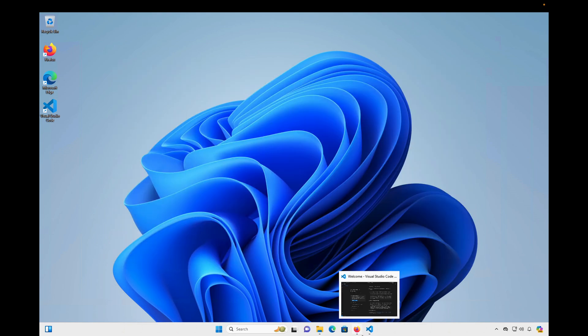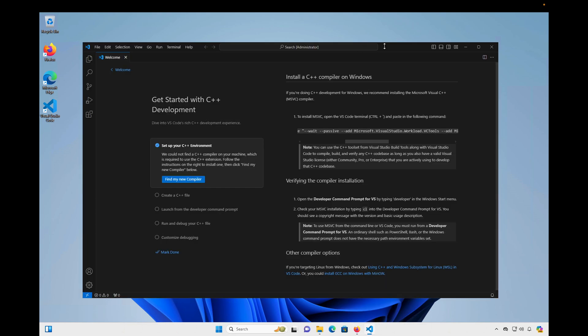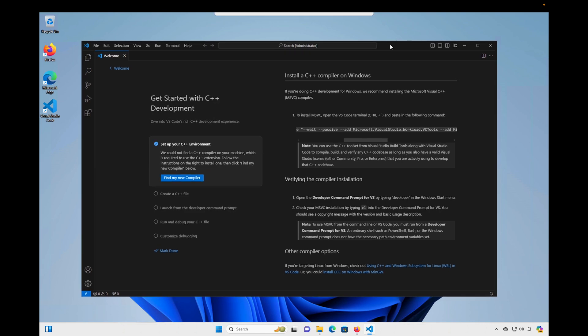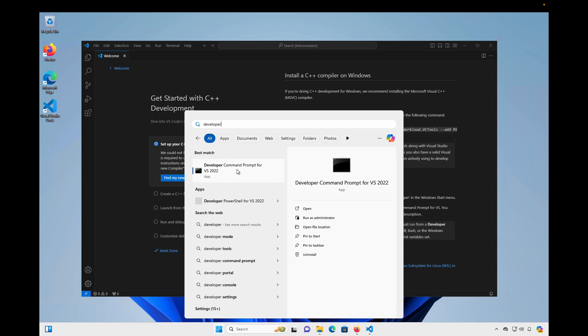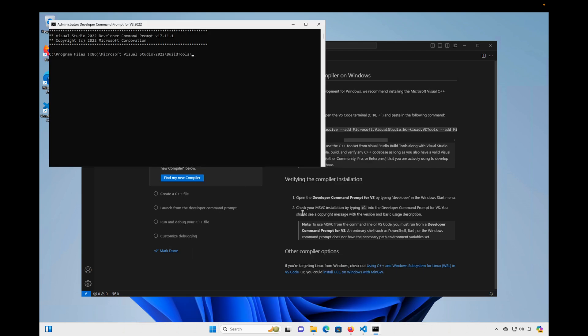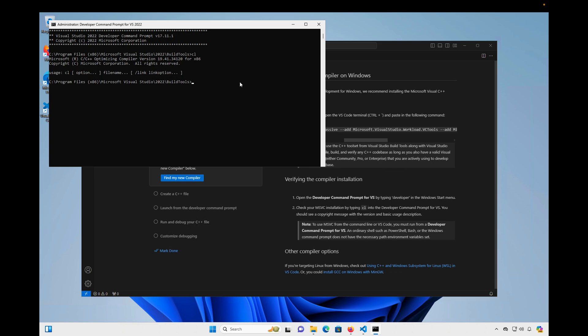And I'm going back to Visual Studio Code. And if you recall on our instructions here, so that we can verify that the compiler was installed, we need to open the Developer Command Prompt for Visual Studio. And we can do that by typing Developer in the Start menu. And we do see an app, Developer Command Prompt for VS 2022. So go ahead and click on that. And it says we can check this installation by running the command CL. So I'll type CL and hit Enter. And you can see that we do get a message back that indicates the compiler is installed.